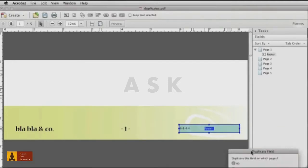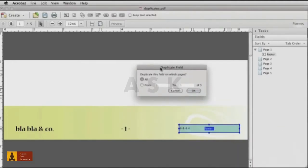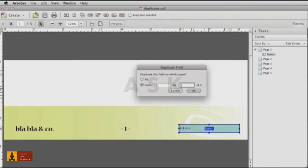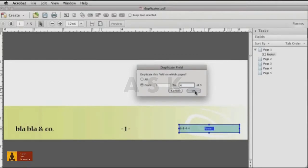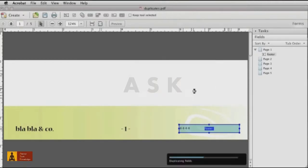Right-click the field and choose Duplicate from the shortcut menu. In the Duplicate field dialog box, leave All selected if you want the field to show on each page, or click From and type the page range, such as pages 1 to 4. Click OK.